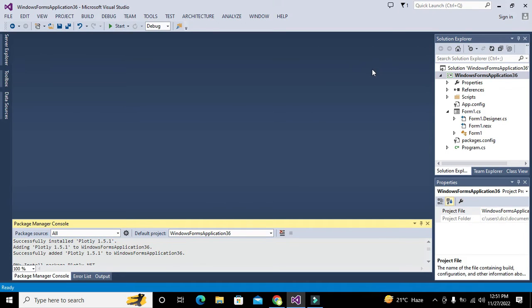Hey guys, it's me Imat from Nelson Darwin Park Tech YouTube channel. In this video tutorial we will learn about how to generate a dialog box within C#.NET, and how we can do that within Microsoft Visual Studio.